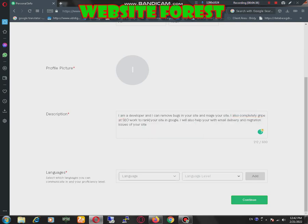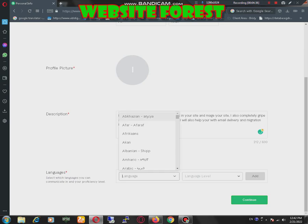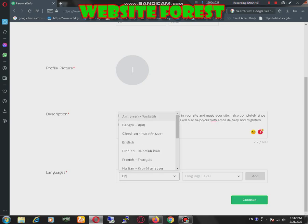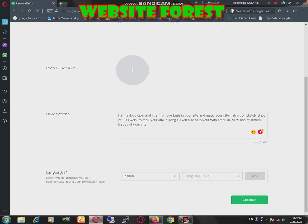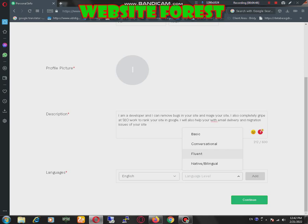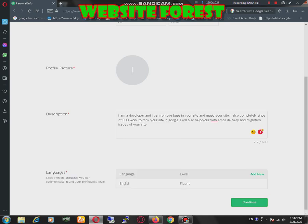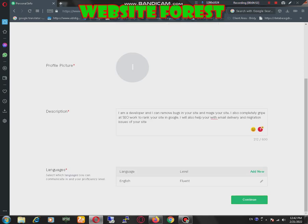Now I need to select a language. English, right, add. Now upgrade and continue.